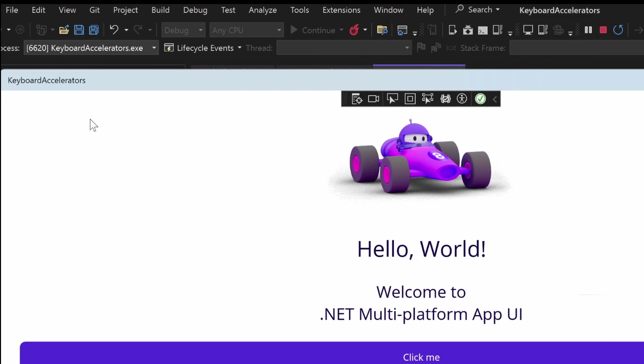But for this app I want to add a menu like I have here in Visual Studio with file, edit, view, git, project and so on. And that is pretty simple to do with .NET MAUI. So let's do that.